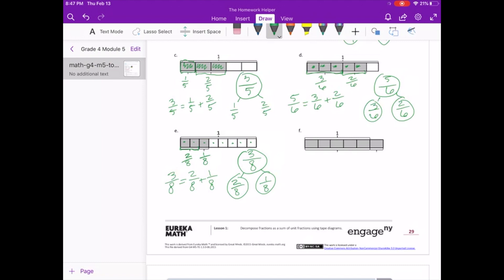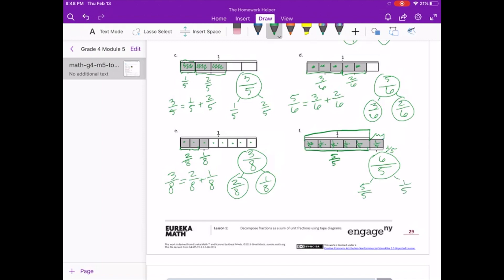For F, this one's a little tricky because we actually see that 1 whole is right there, and in that whole we have 5 pieces. Then we actually have another piece right here. Each of these is 1 fifth — so we have 1 fifth, 1 fifth, 1 fifth, 1 fifth, 1 fifth, and 1 fifth, and that equals 1 whole. And we actually have 1 more fifth out here. So we're dealing in fifths but we have 6 of them in total highlighted — 6 fifths. So 6 fifths is equal to 5 fifths plus 1 fifth.